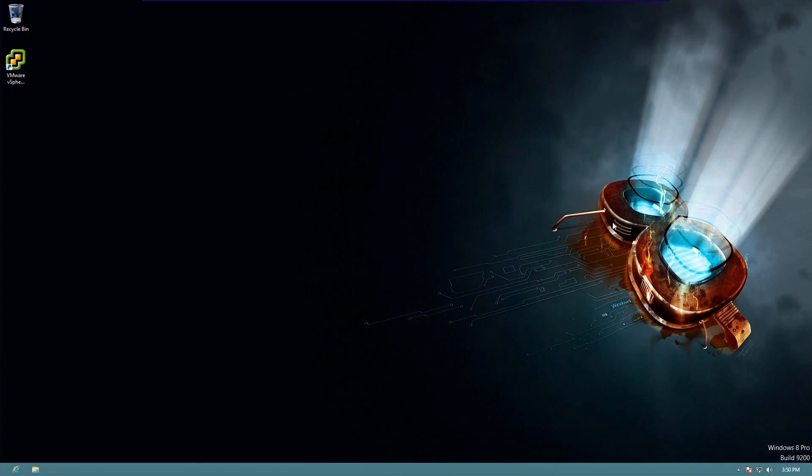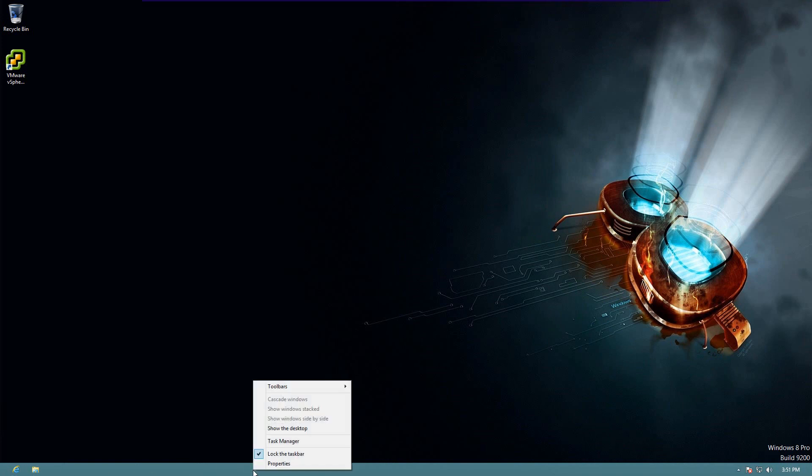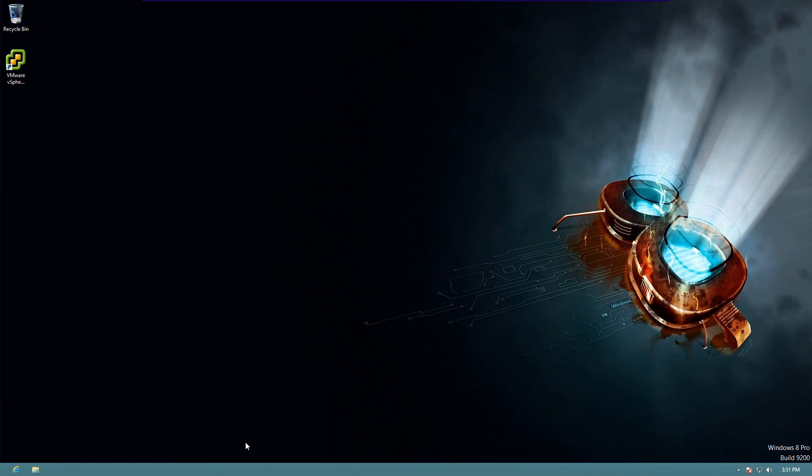First, we're going to go to our desktop environment, and then down at the bottom, where your start menu would be, you just see typically two icons. Let's start by right-clicking the bar down there, and we'll unlock our taskbar.